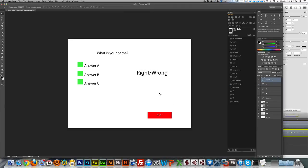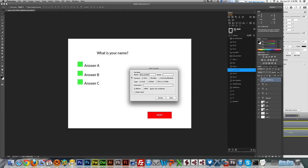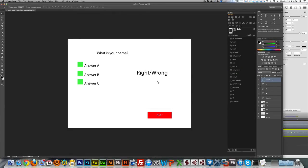The next thing we need to do is create another variable to handle the correct answer. I created a variable called quiz answer — it's just a text variable, nothing else. This way, every time I extract a question and its three options, I also have the correct answer stored.